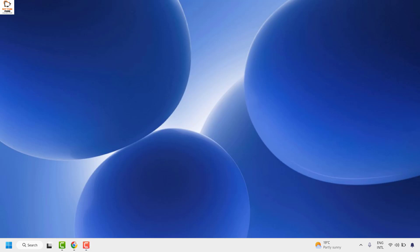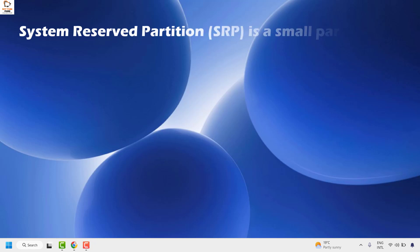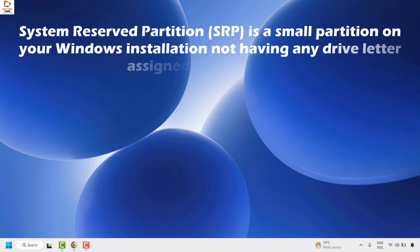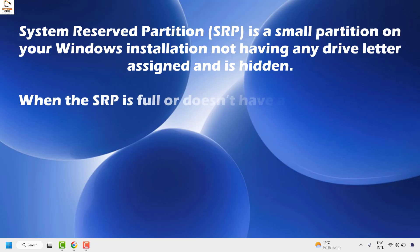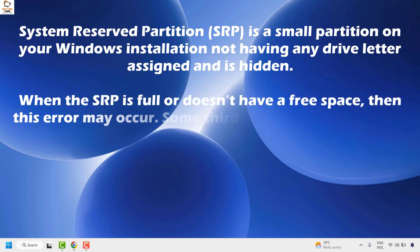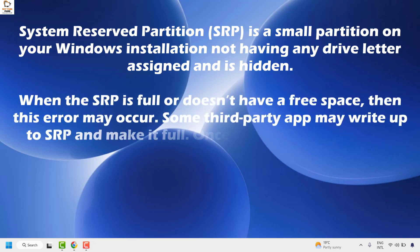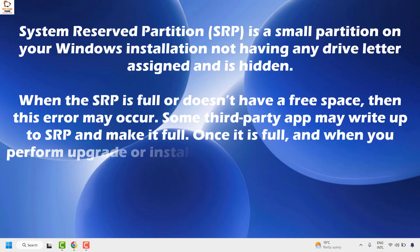The system reserved partition (SRP) is a small partition on your Windows installation not having any drive letter assigned and is hidden. It has basically two things: the boot manager and the boot configuration data.